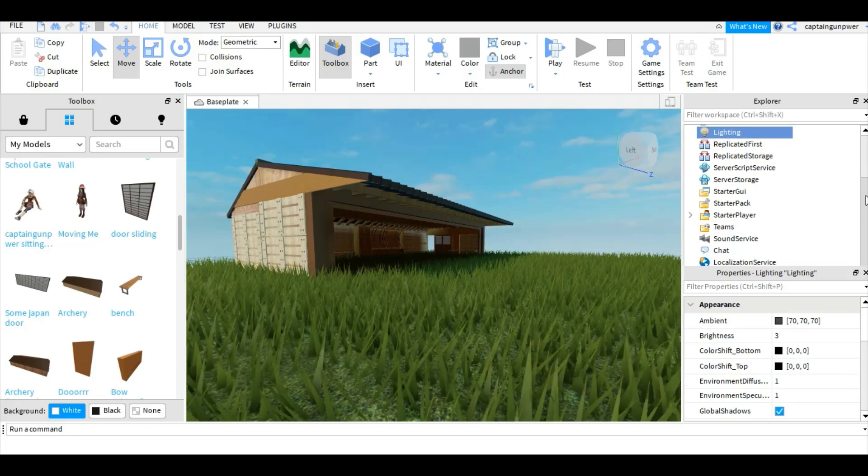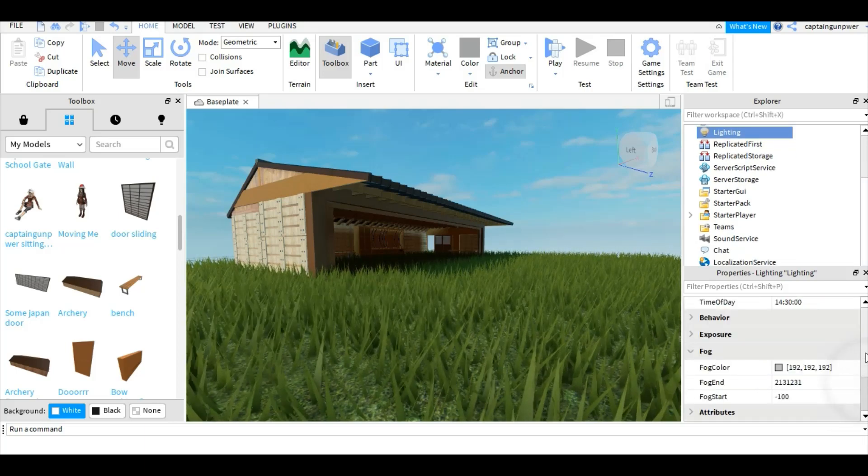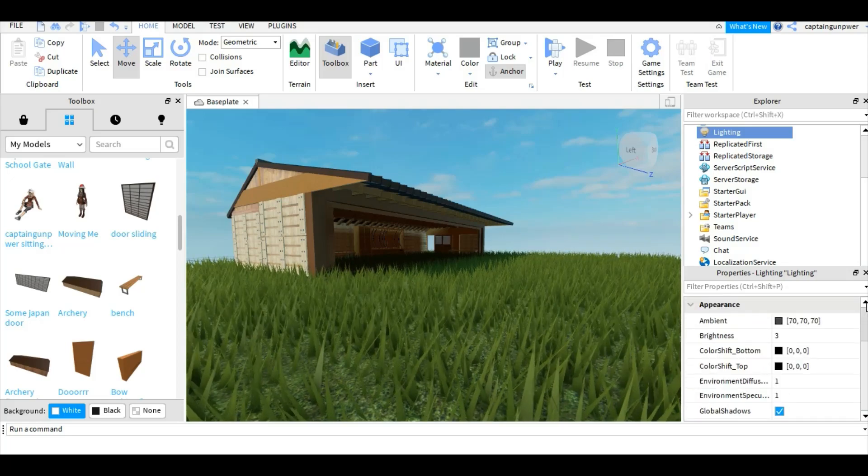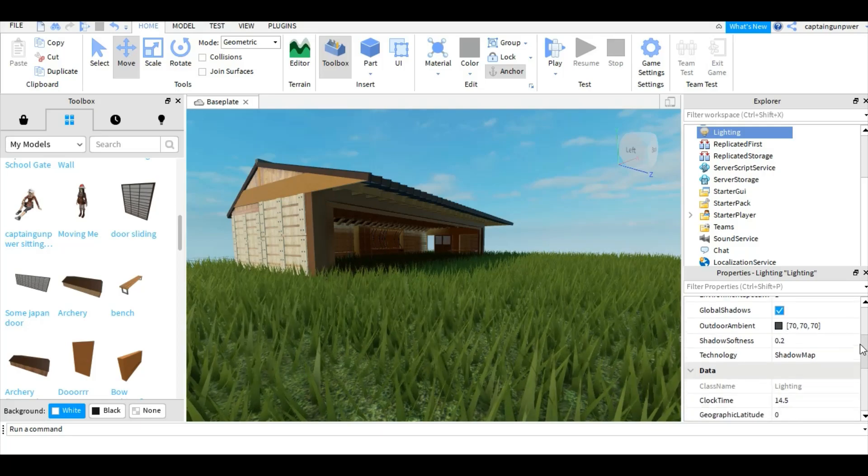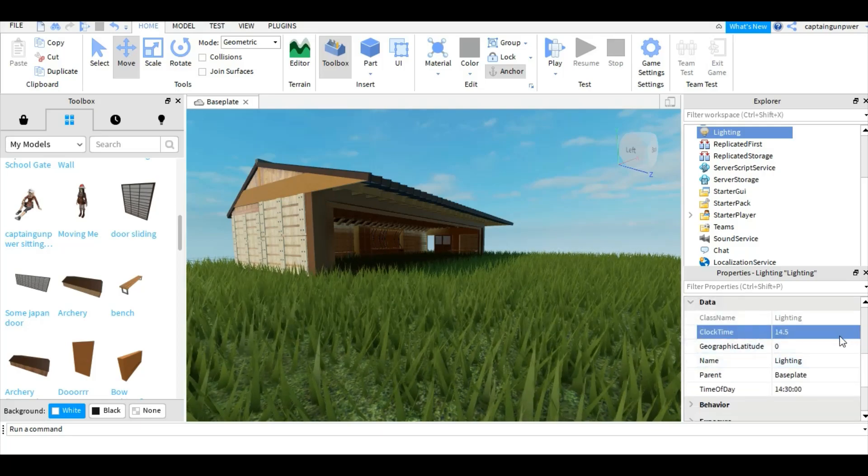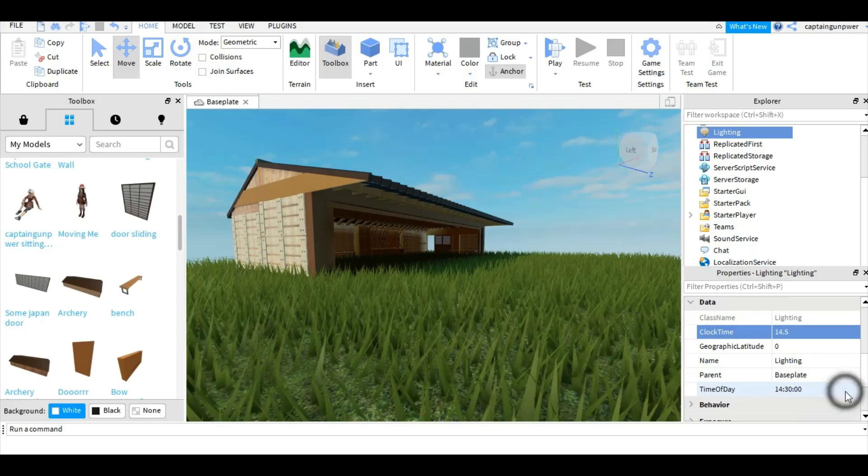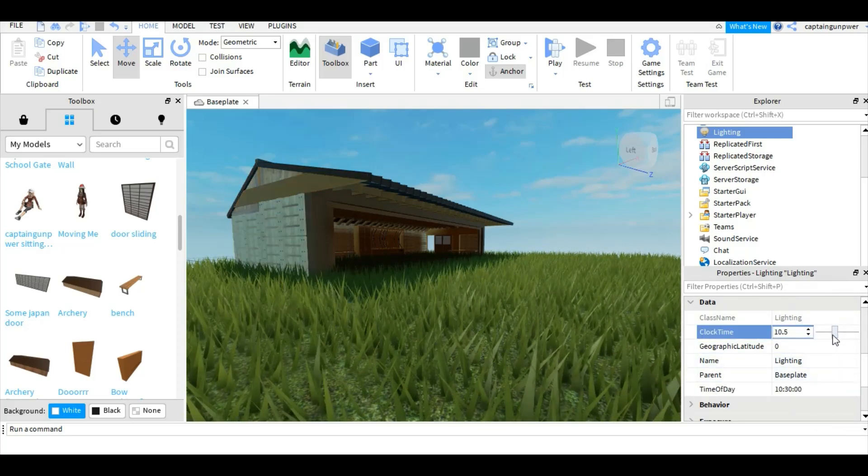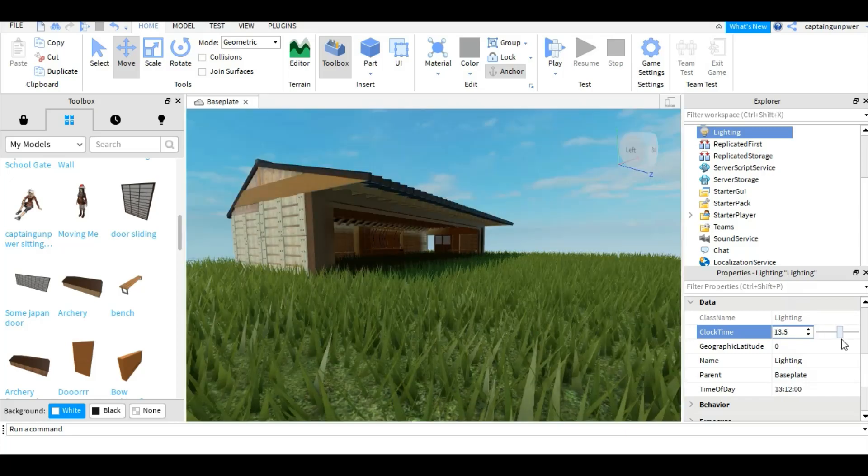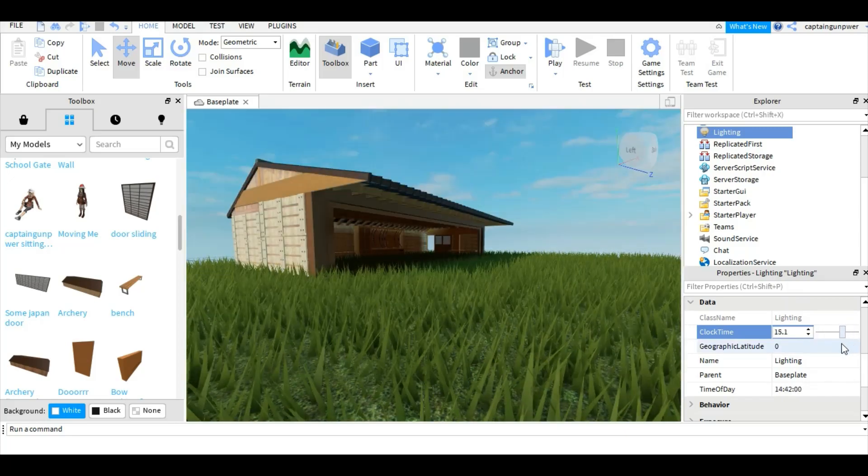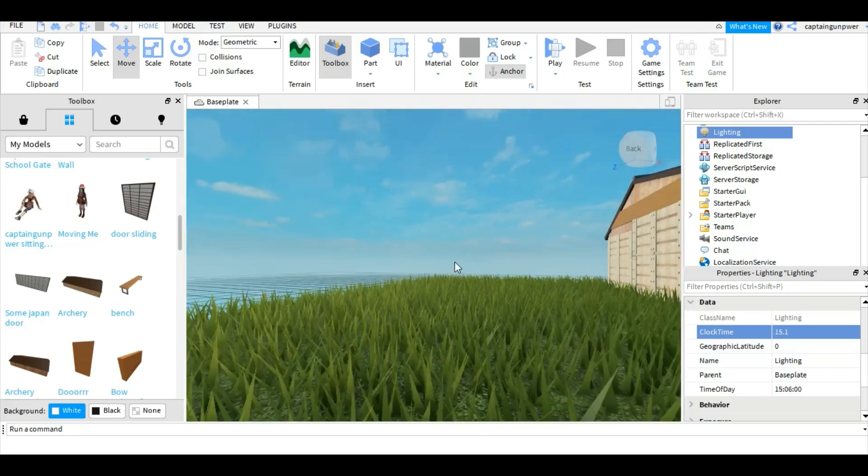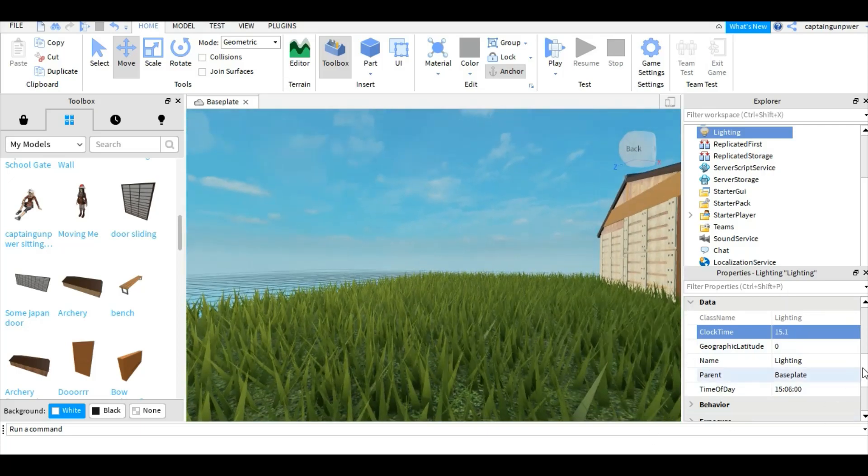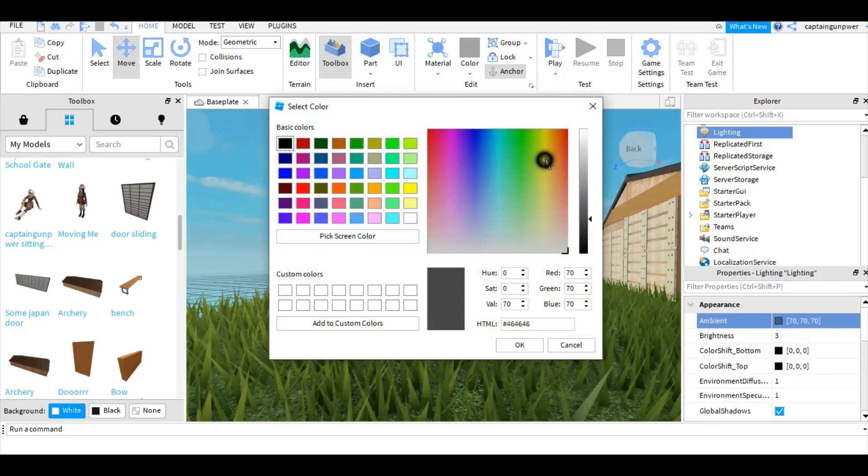I'm also gonna change the time zone. All you have to do is go to time of day, clock time. We're gonna make it around that one. Let's make it more ambience, more orange.